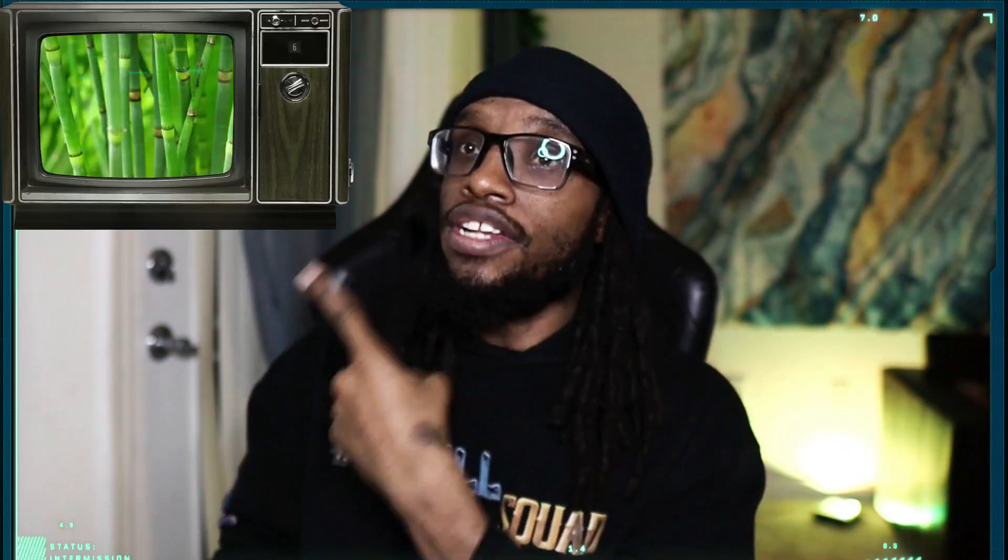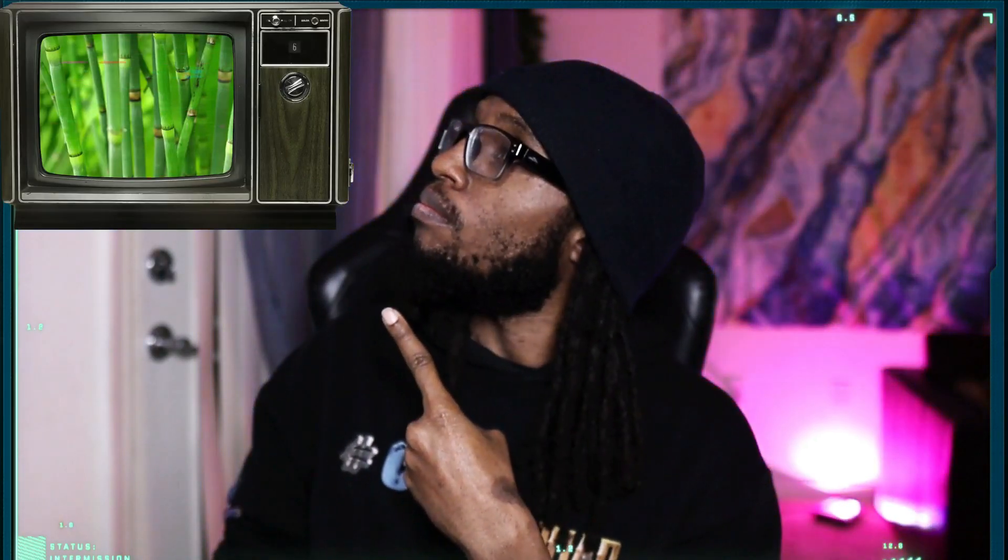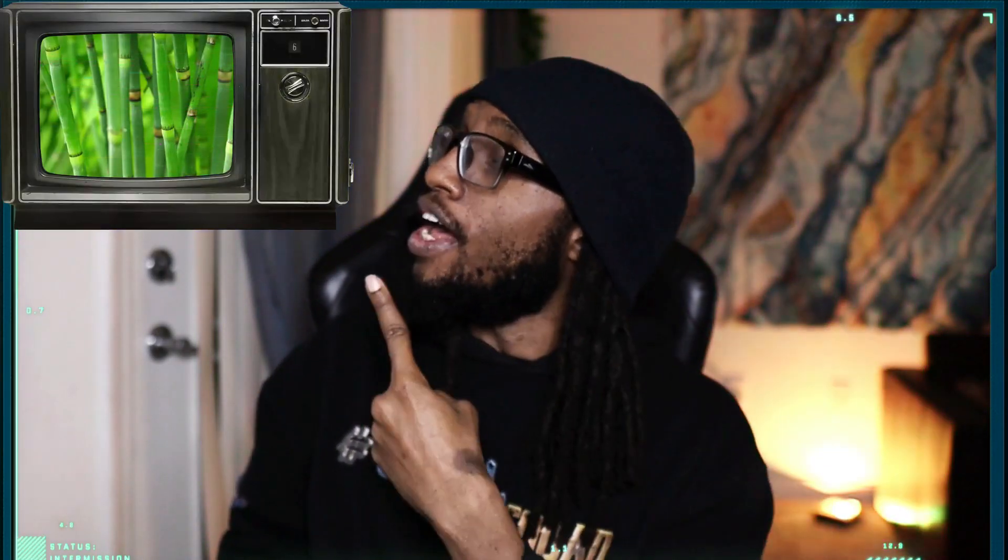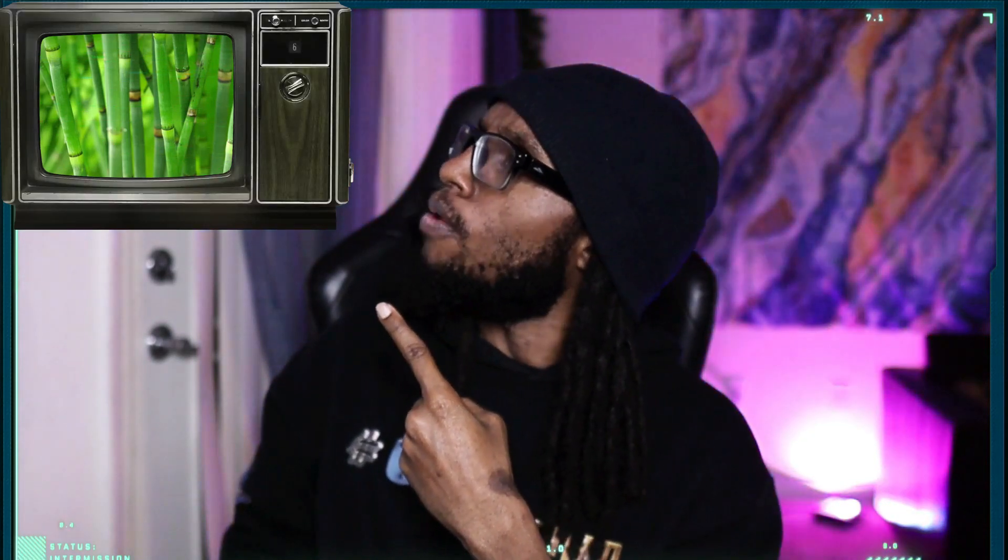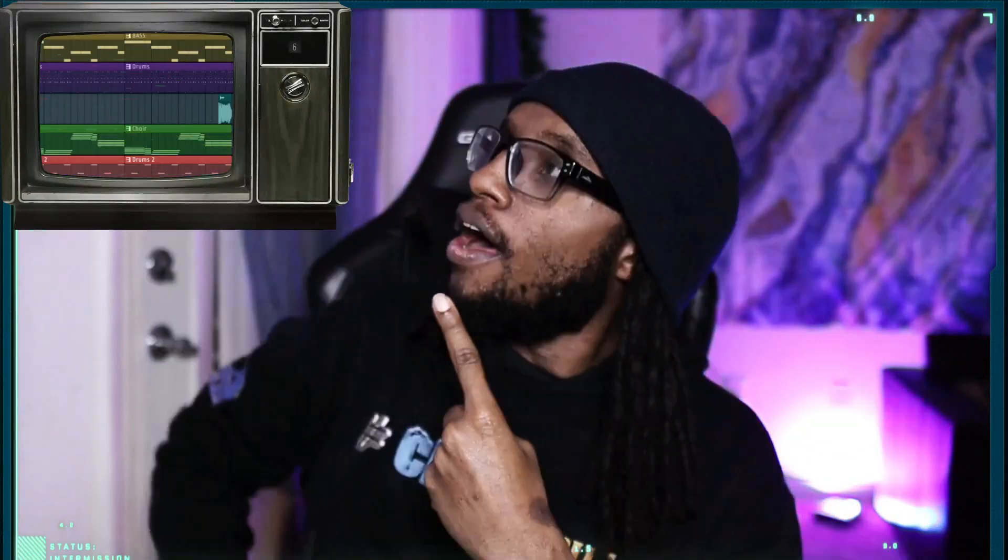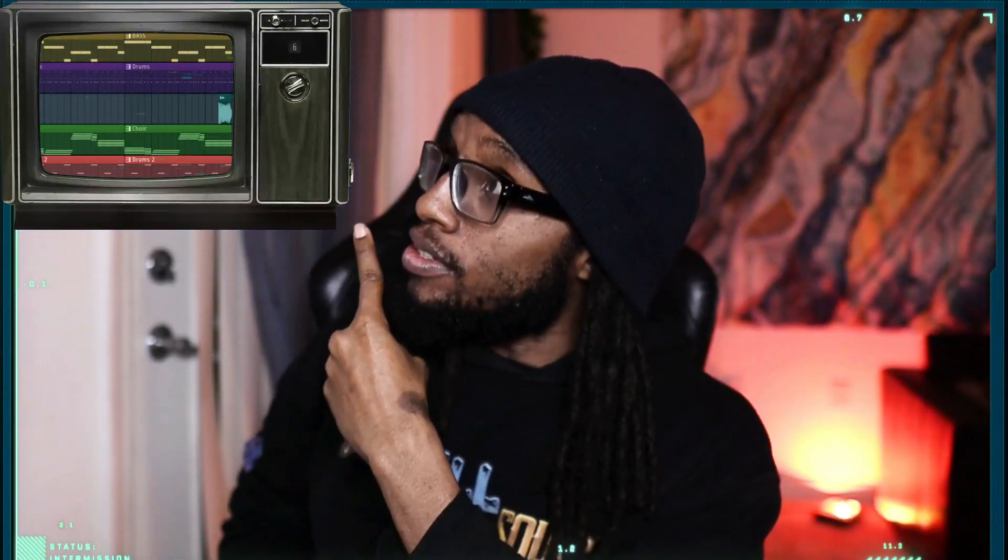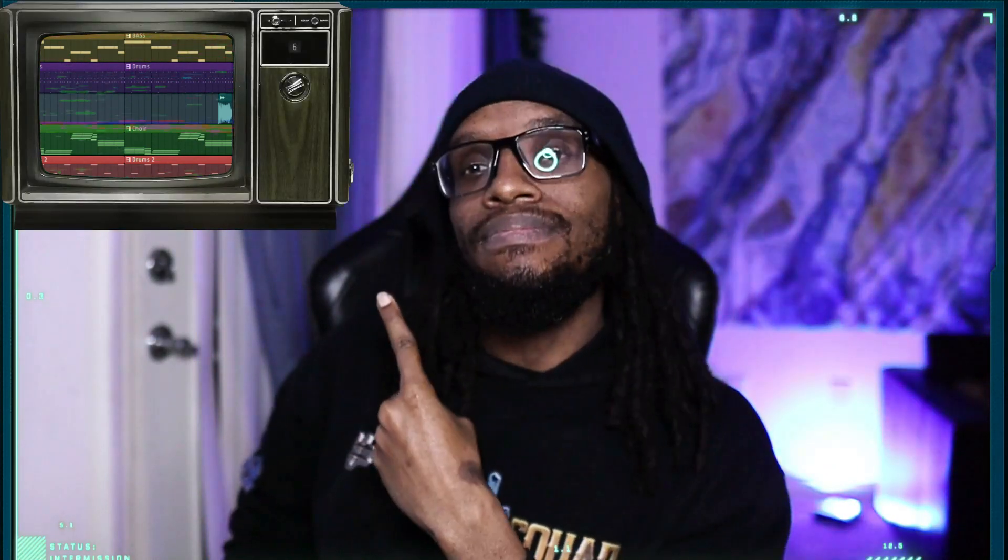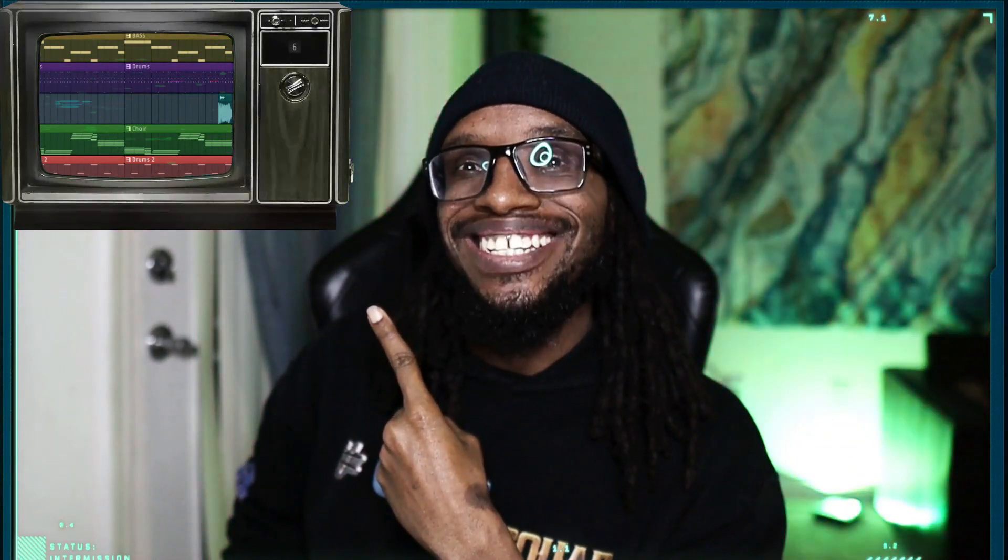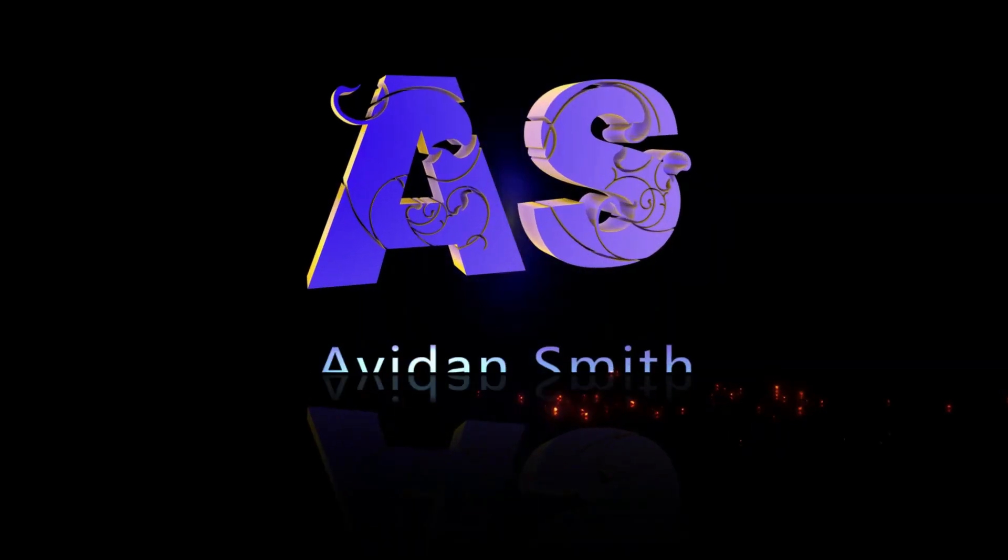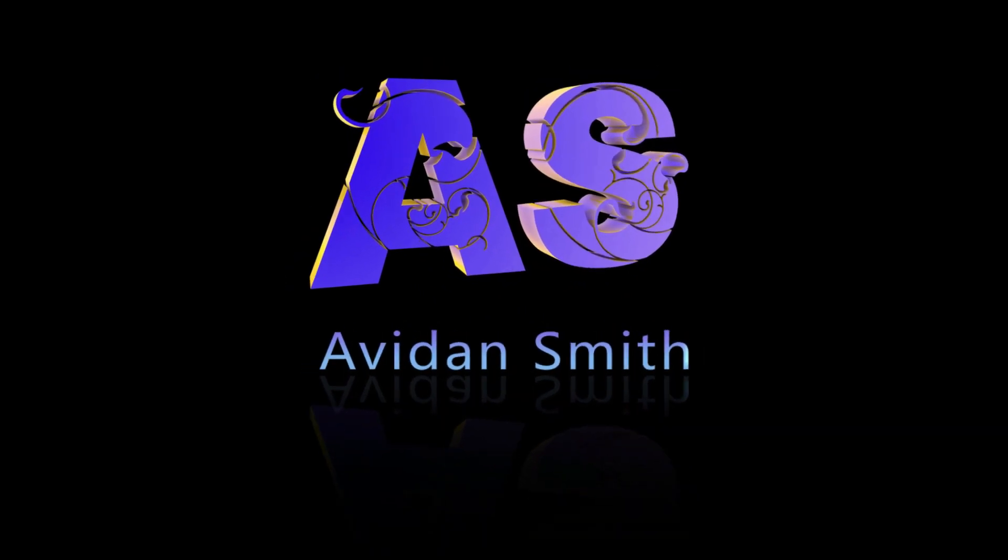Today I'm going to talk to you about stems. For those of you that don't know, stems are just the individual sounds of a song that we listen to. This could be your drums, this could be your pianos, this could be your guitars, this could be your bass instruments.